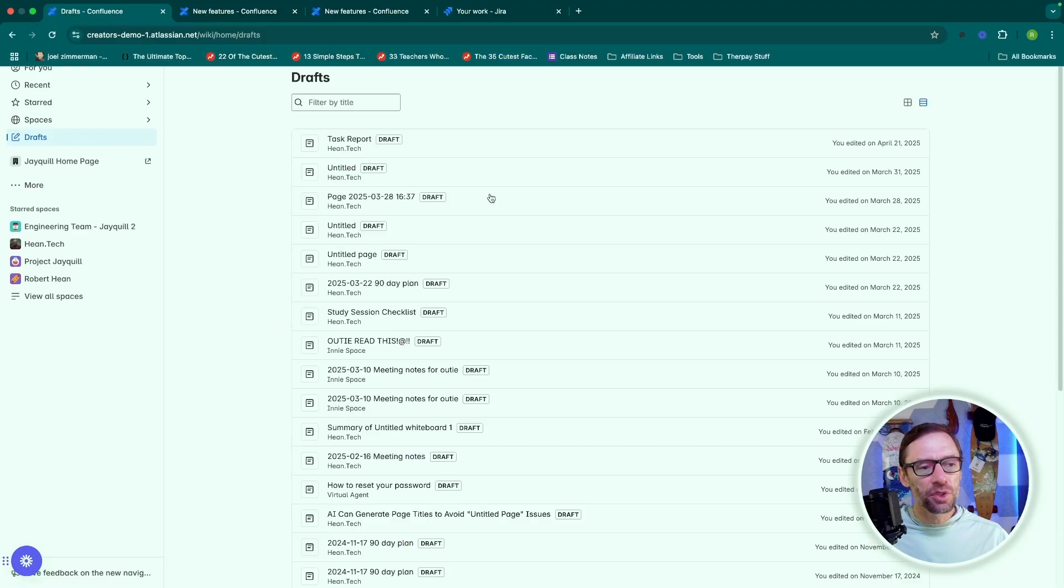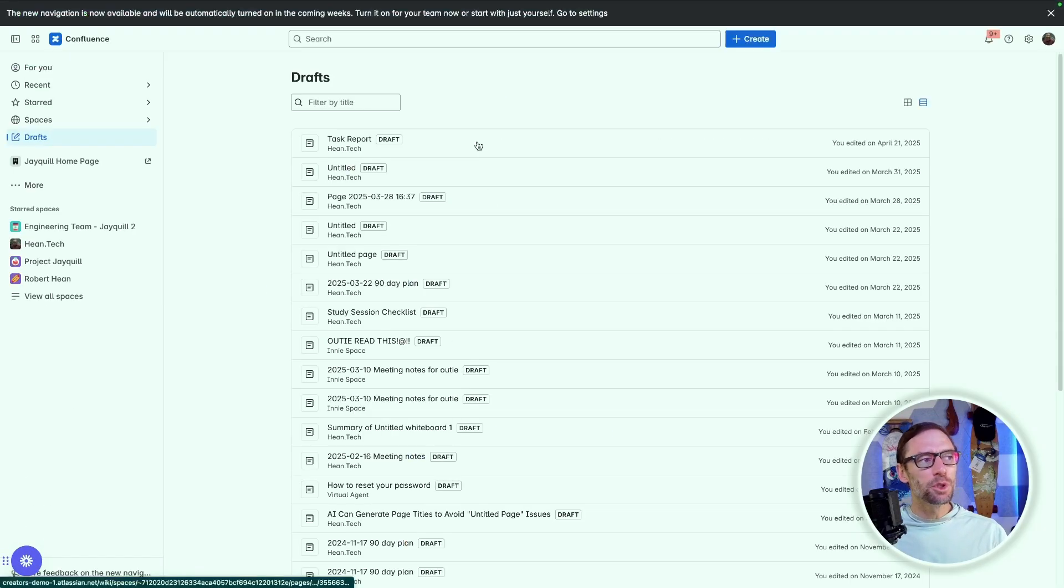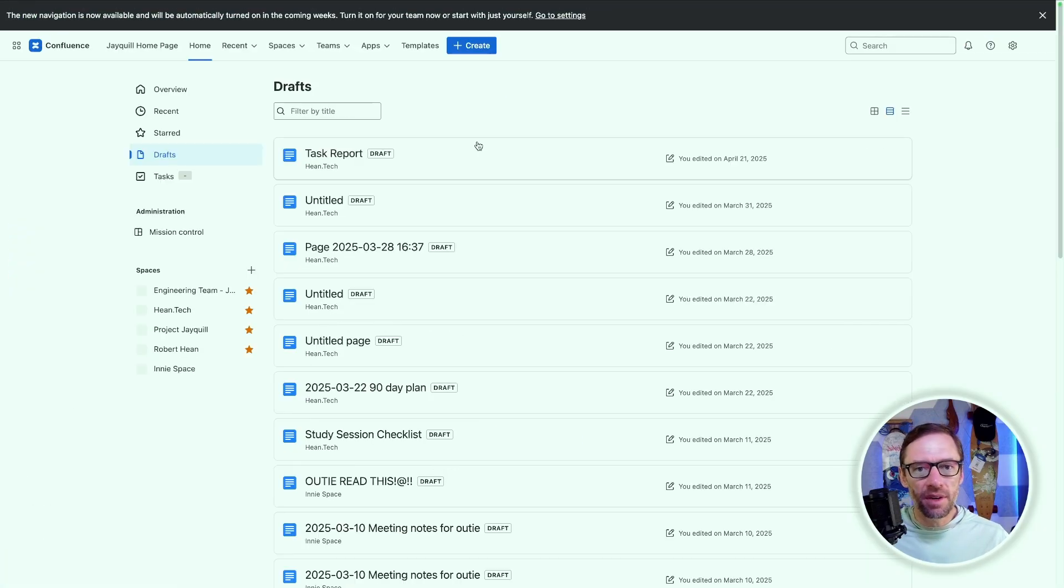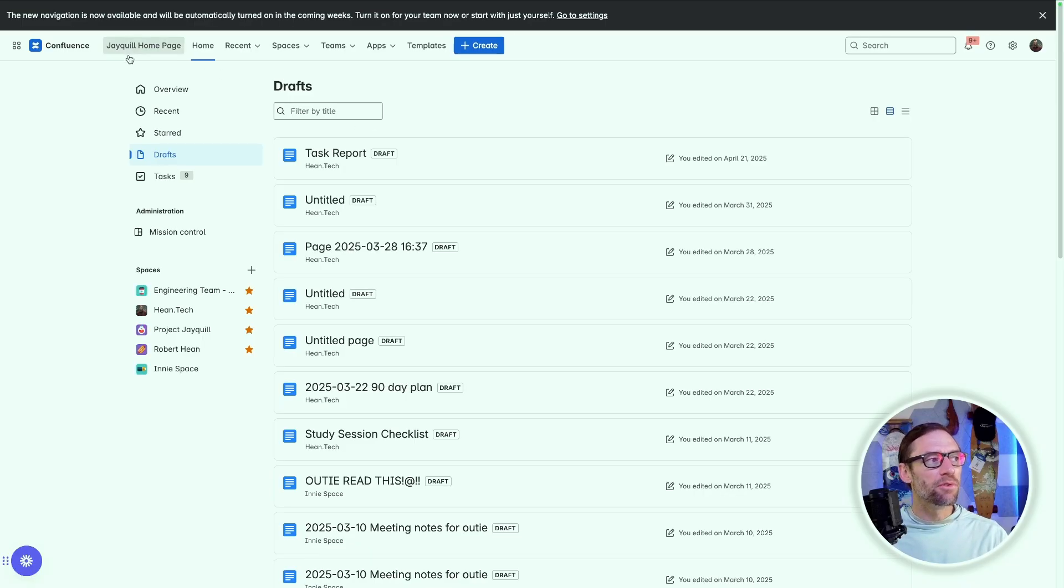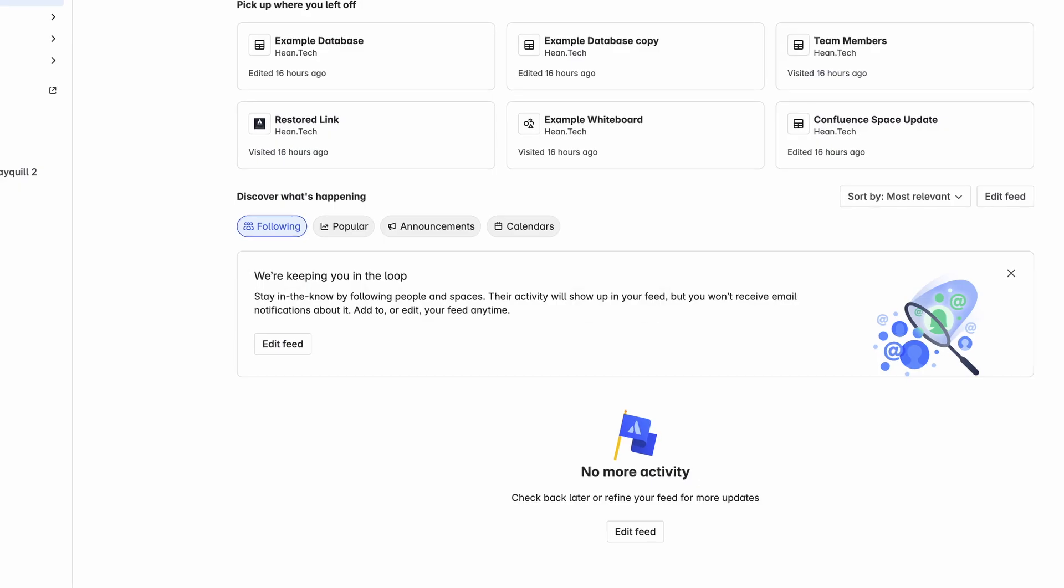Again, this is only possible during the beta period. Eventually, we will all be forced to move from this old interface into the new one.